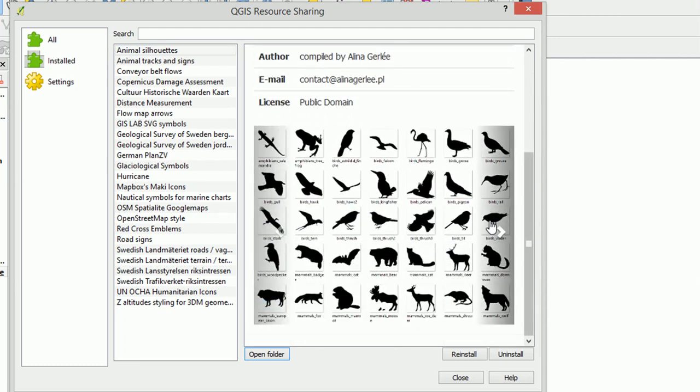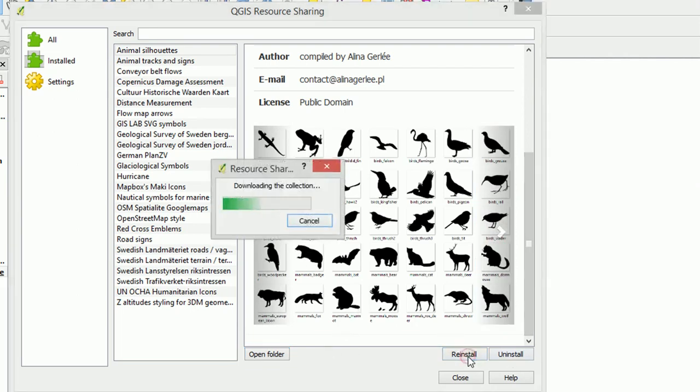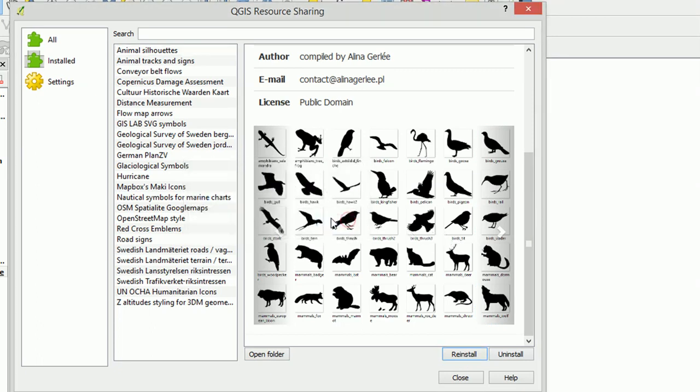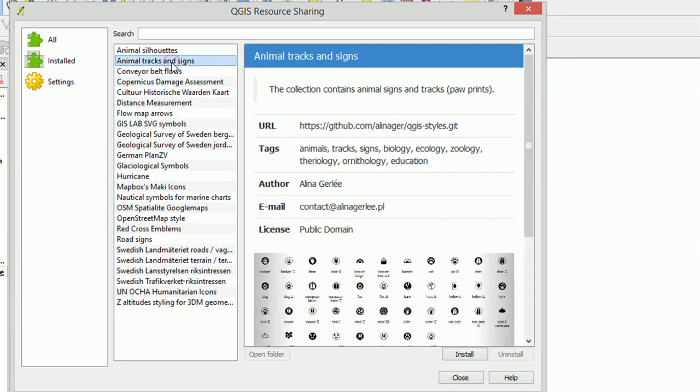And we can install down to the bottom right. So the collection will download, it will install, and there we go. Let's get the Animal Tracks and Signs as well. There we go, thanks very much Alina, install there and done.